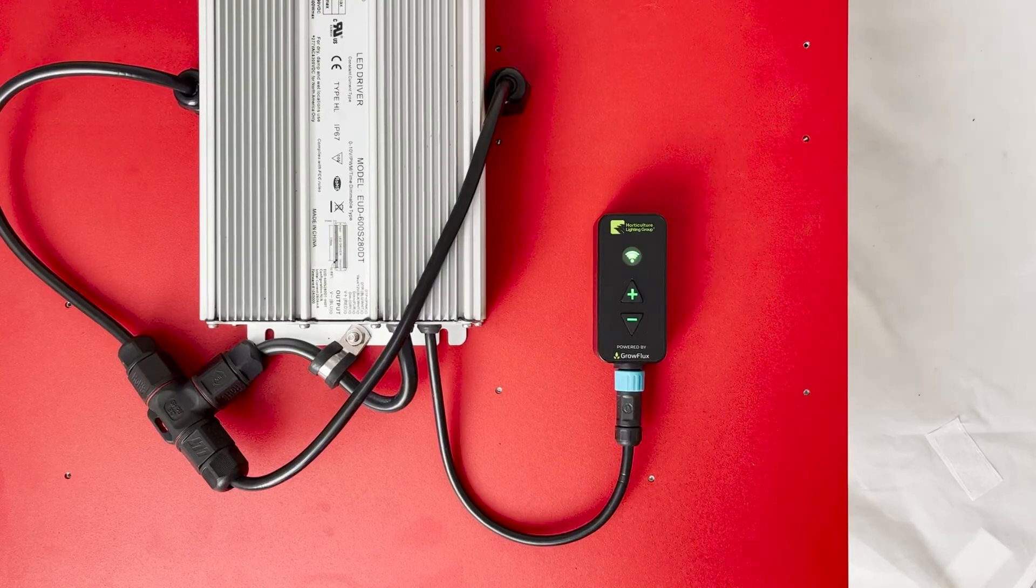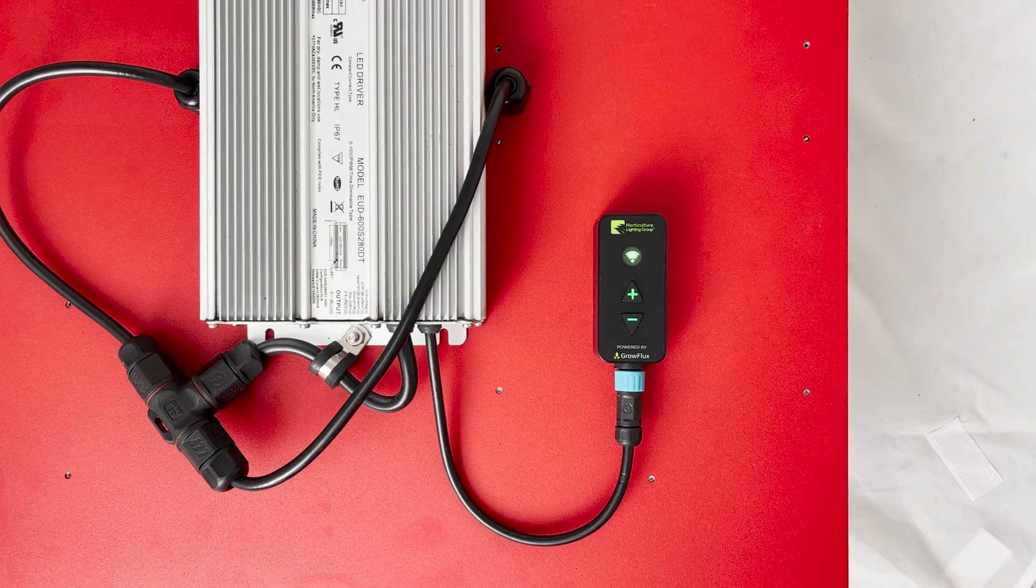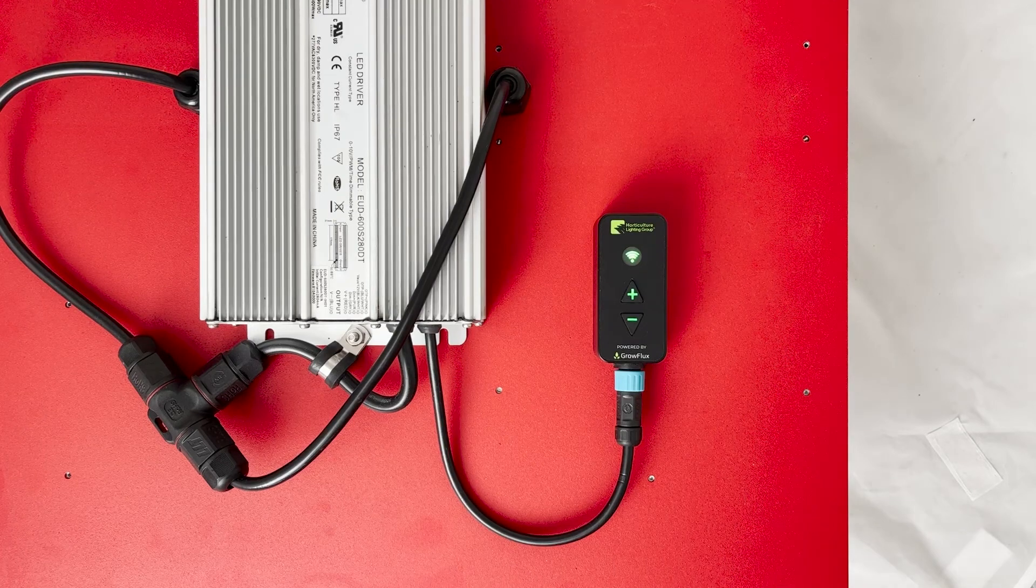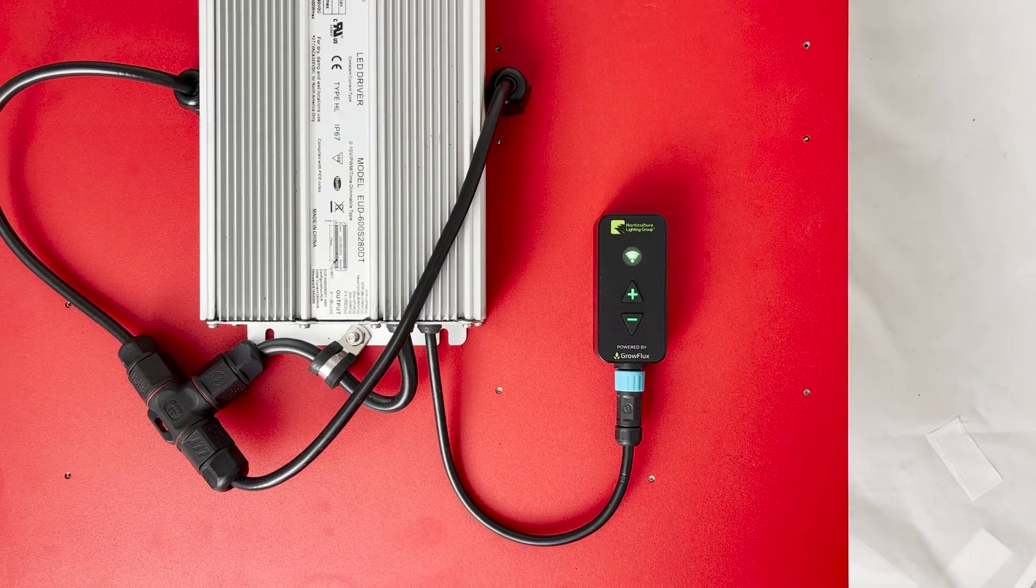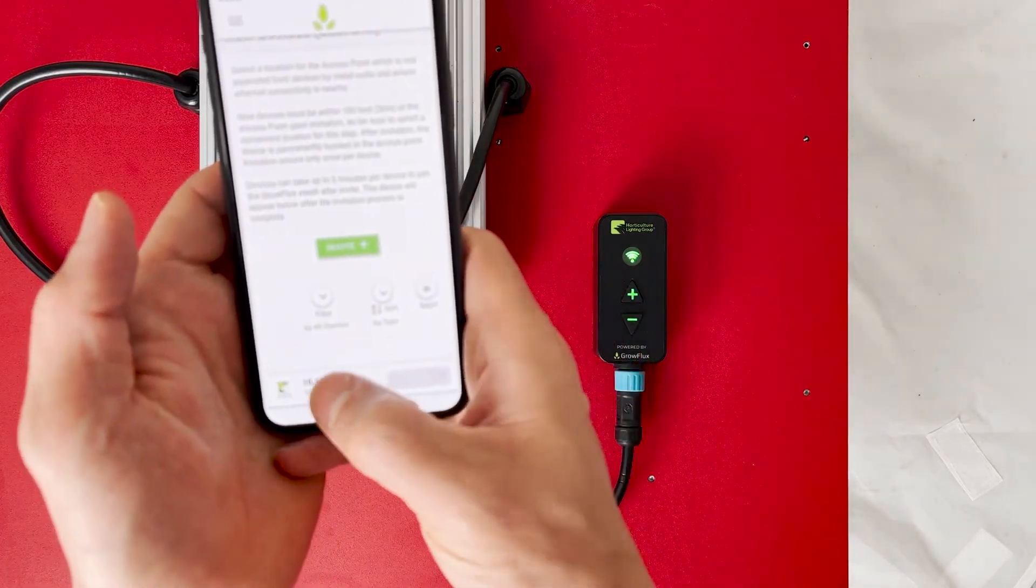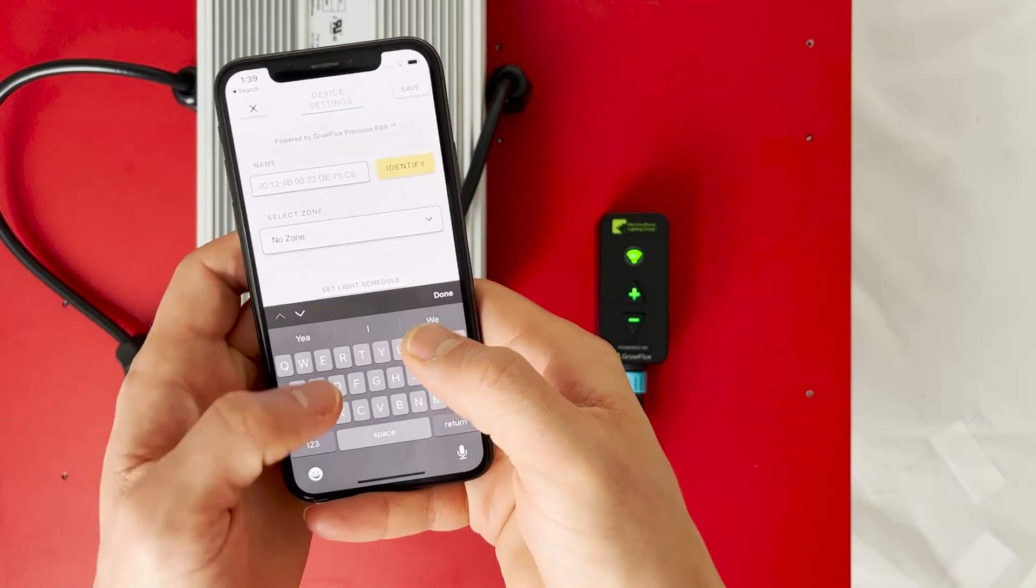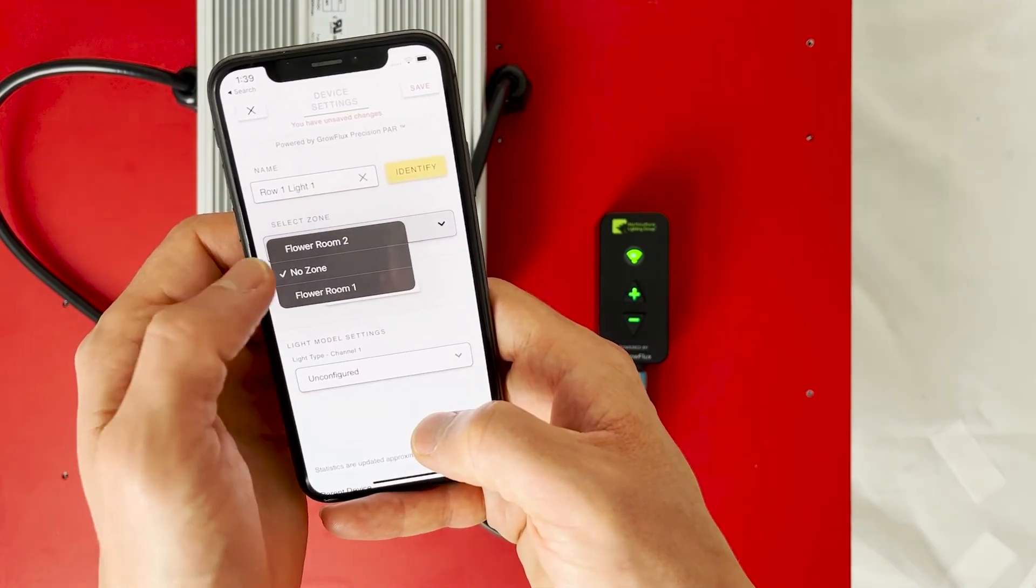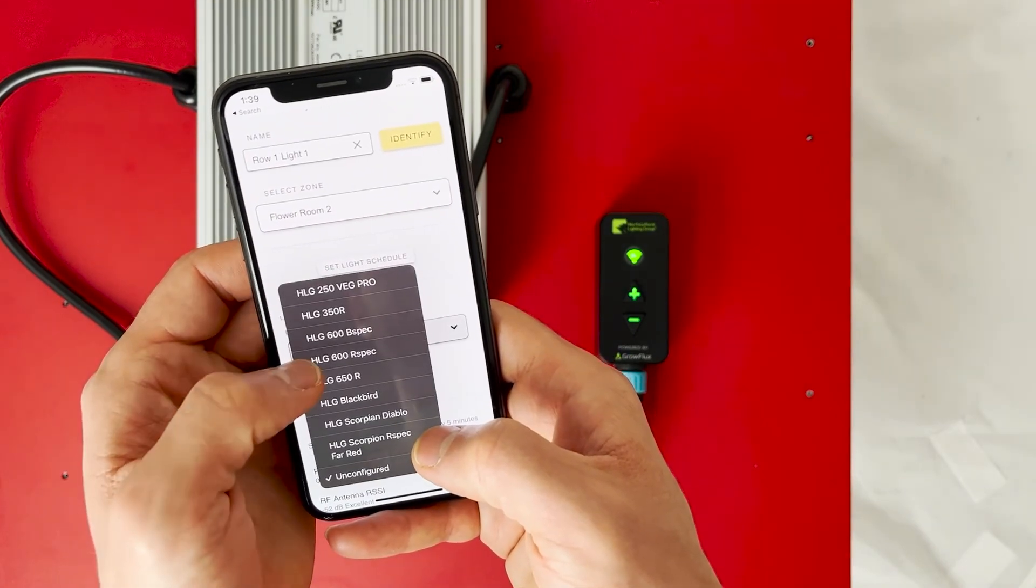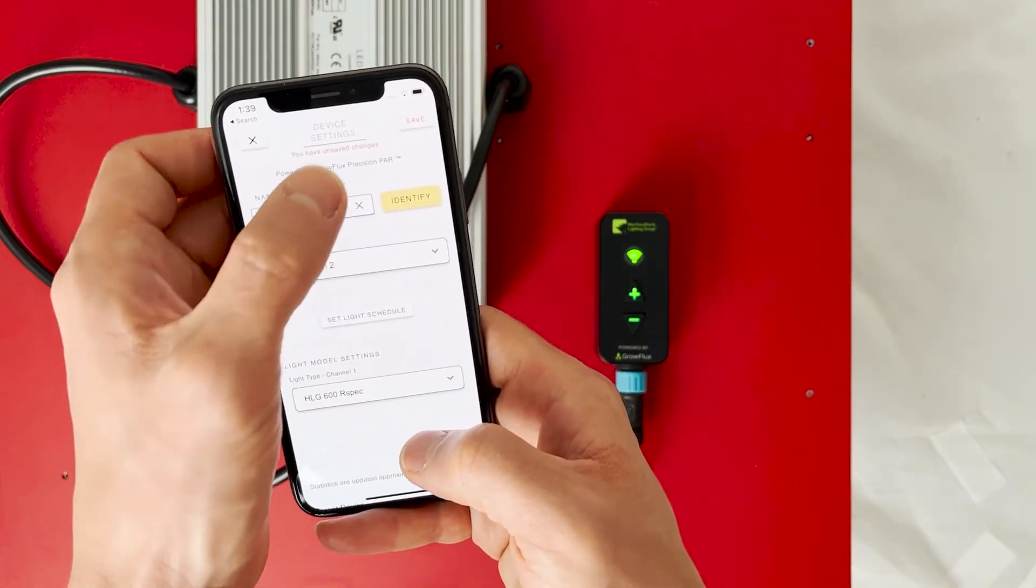Now that your lights are connected to GrowFlux mesh, it is time to configure them. From the all devices list, or from the recently added list, tap a light to enter the settings panel. If you haven't done so already, give the light a descriptive name. Then choose a zone to apply to this light, and finally select the appropriate HLG model that you purchased. Click save.